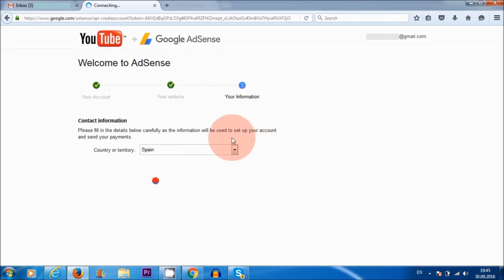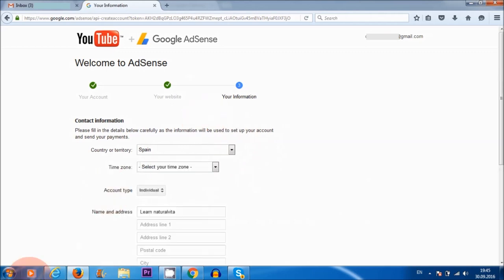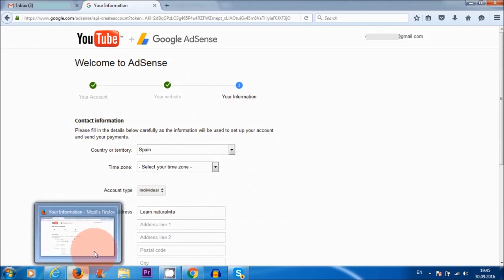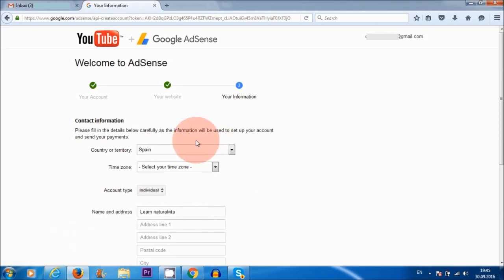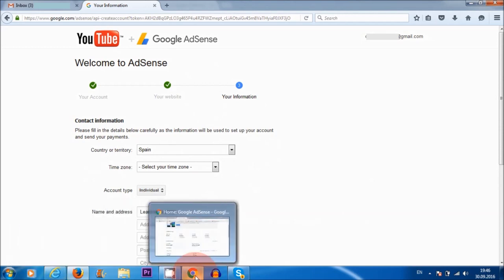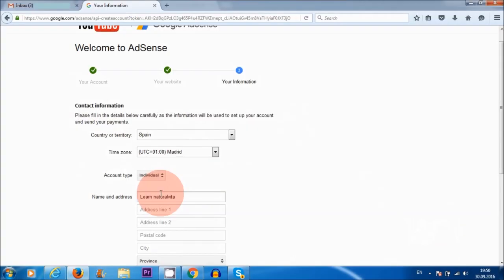Now, if you have problems here and it freezes, it doesn't go through or anything like that, try to use a different browser. I'm using here Mozilla. So if it freezes or if nothing's happening, then change to Internet Explorer or you can use Google Chrome.